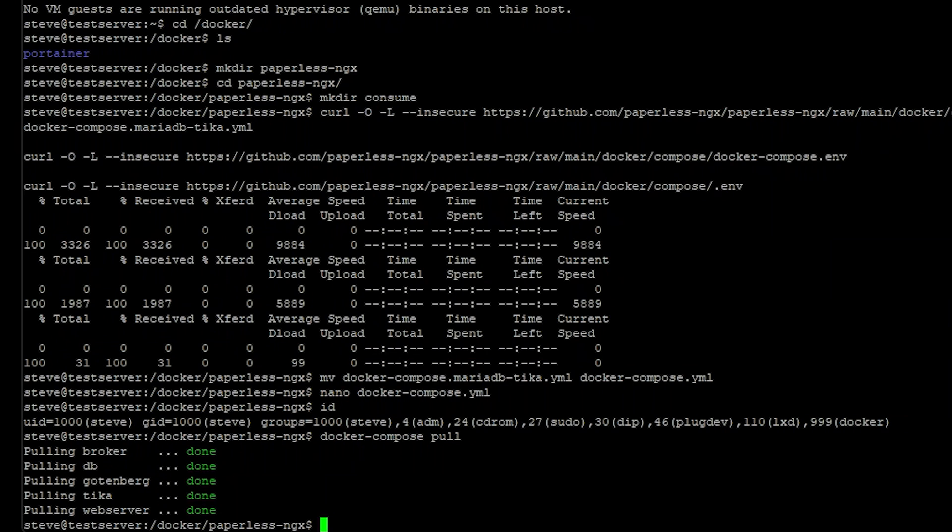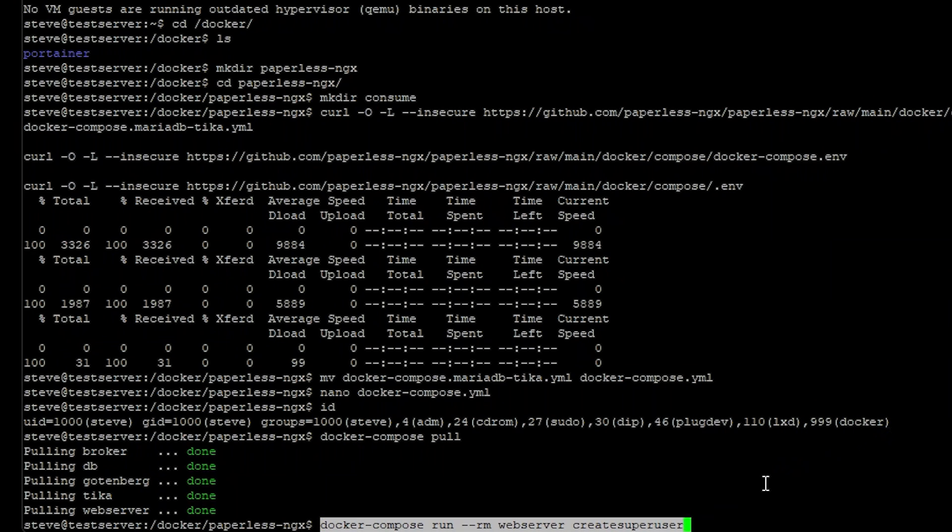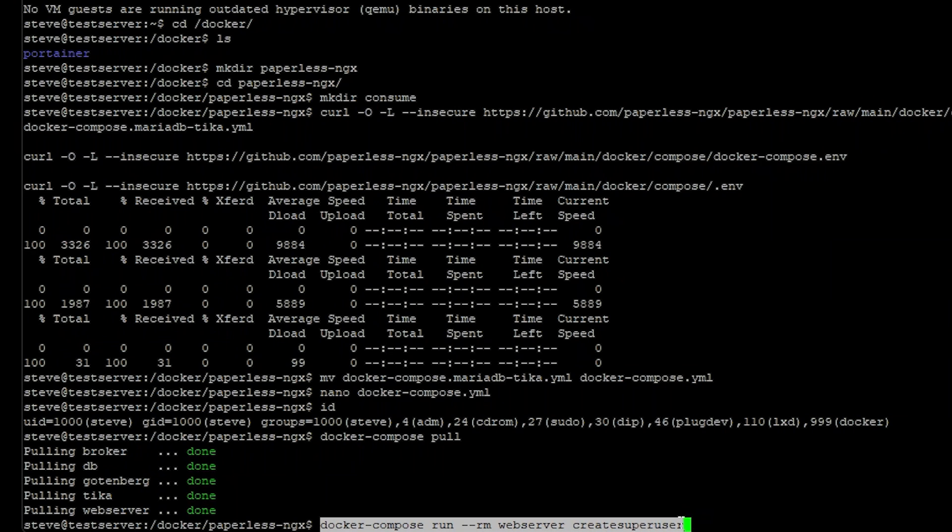Now that we have our necessary images we need to create a super user in the web server container. So using the docker compose run I'll leave all of these commands in the description below but docker compose run --rm this is just going to remove the container once we're done creating the super user. And it's running the super user. I believe it's a python script that it runs inside the container.